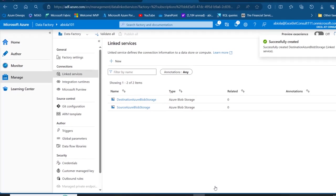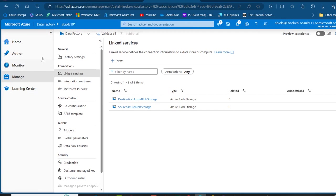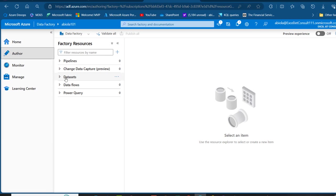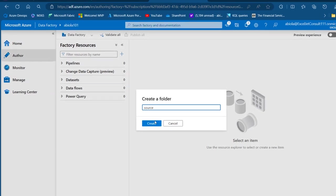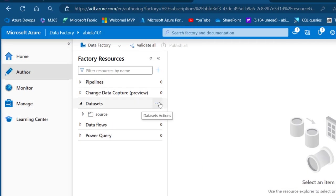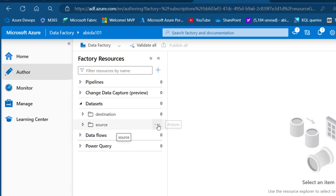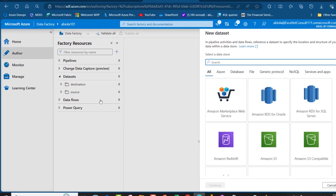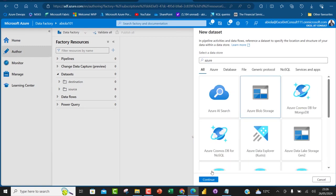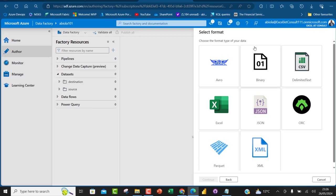Now I'll create datasets for the source and destination. I'll go to the Author tab where I can see Datasets under the factory resources. I'll click the ellipsis and create a folder called 'source', then create another folder called 'destination'. For the source dataset, I'll click the ellipsis, choose New Dataset, select Azure Blob Storage, and click Continue.